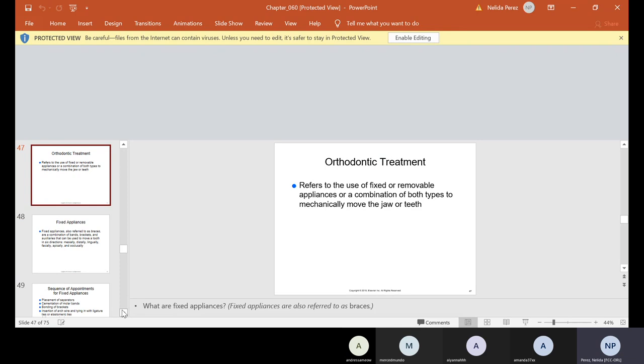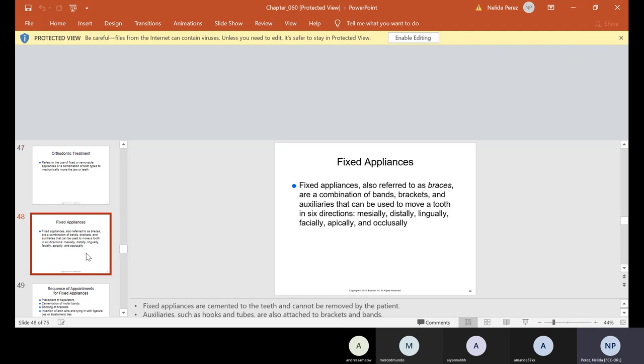Orthodontic treatment refers to the use of fixed or removable appliances or a combination of both types to mechanically move the jaw or teeth. So if somebody goes to the orthodontist, what they're trying to tell you is that they can have two options. They can have either fixed, which is permanent, or removable. Sometimes patients start off with fixed and will end with removable, like your retainers, or some people that start just with retainers. I was one of those people. I have one little crooked tooth. I had a supernumerary tooth and they took out the supernumerary tooth, but it made a little crowding on my lower anterior. So to fix that, they just used the retainer, which thank God I didn't need braces, full braces, but I had to wear something removable for a little bit.